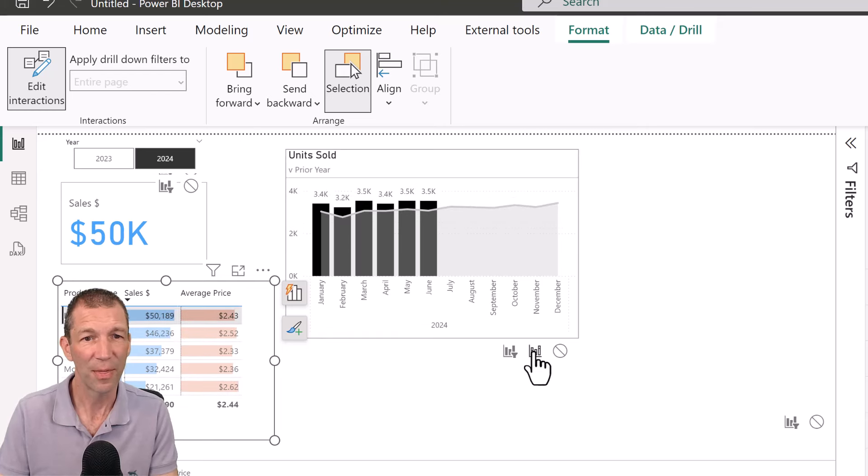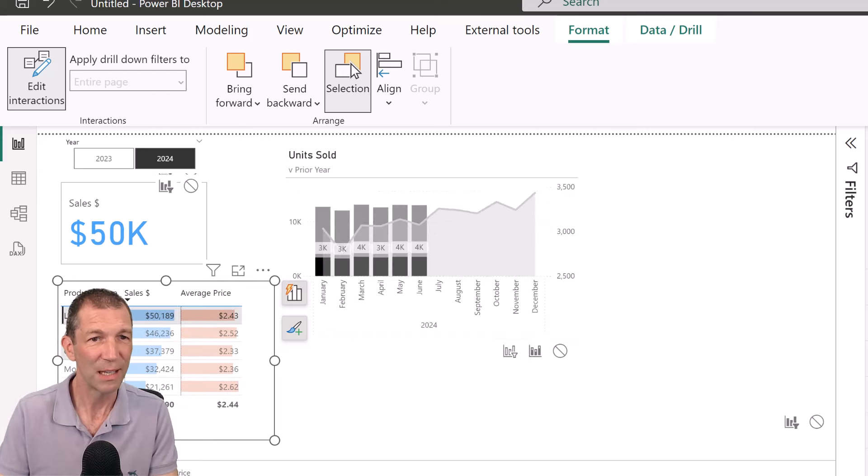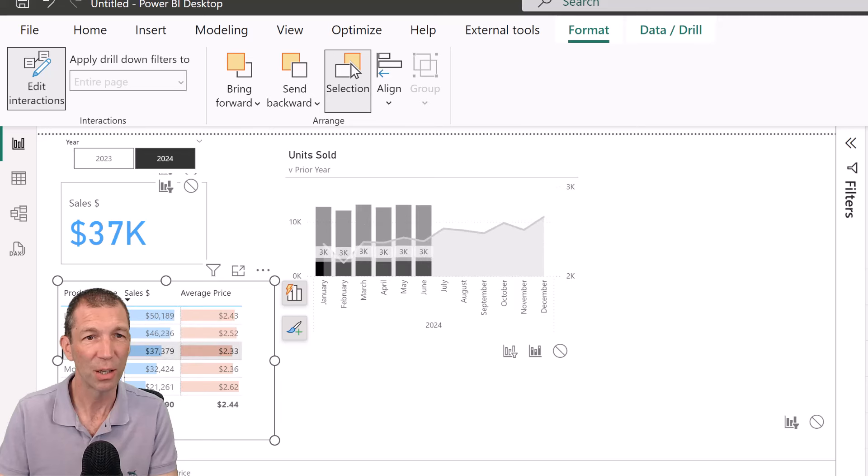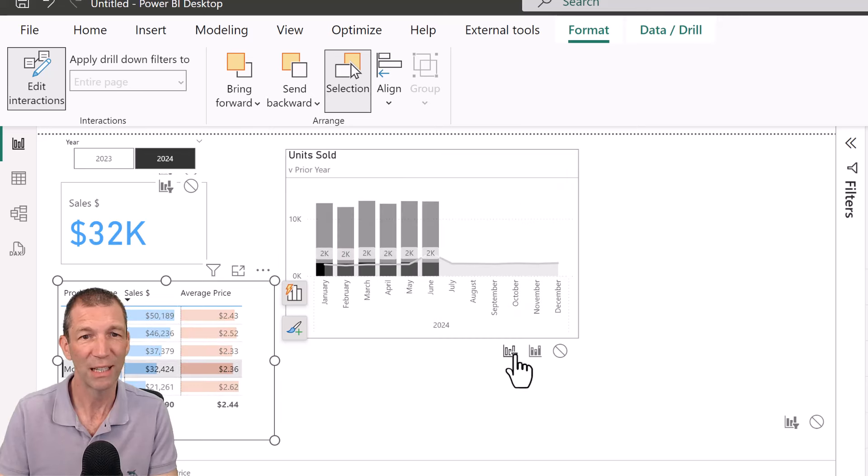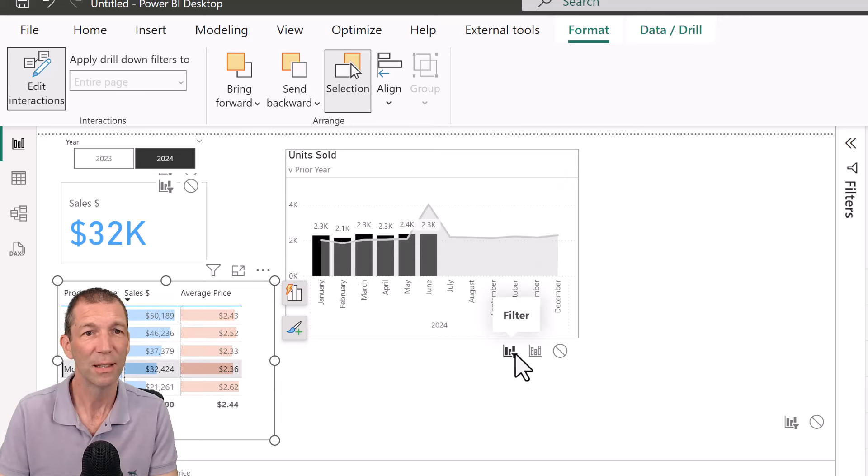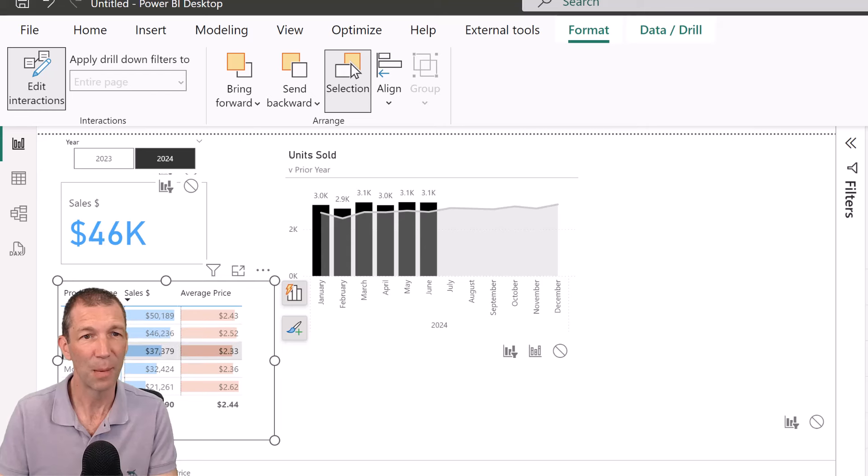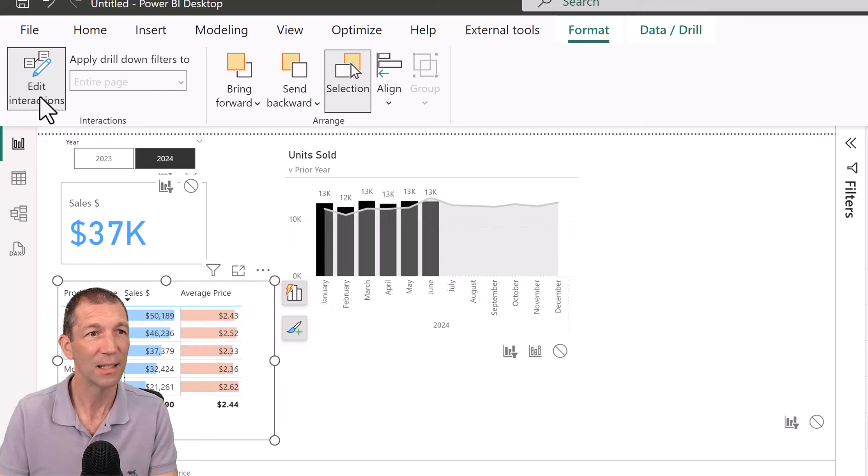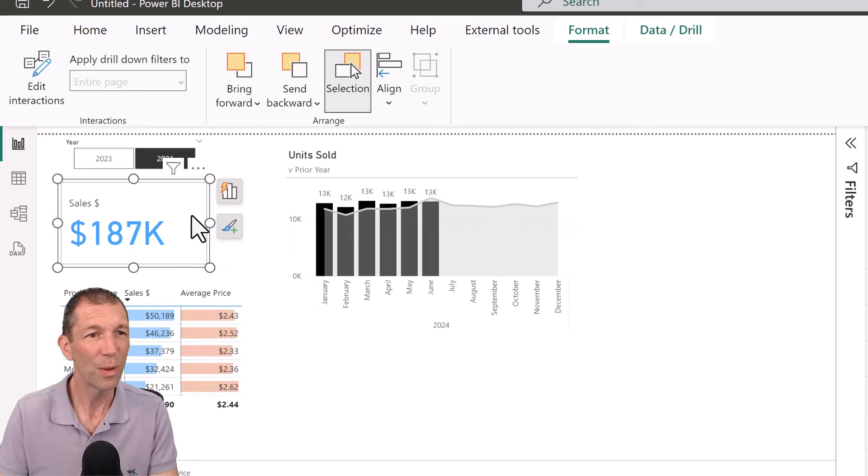Rather than the highlighting, which gives it that sort of original ghosted outline, which I didn't really want. So that's better for me. Okay. I prefer that and then turn off edit interactions.